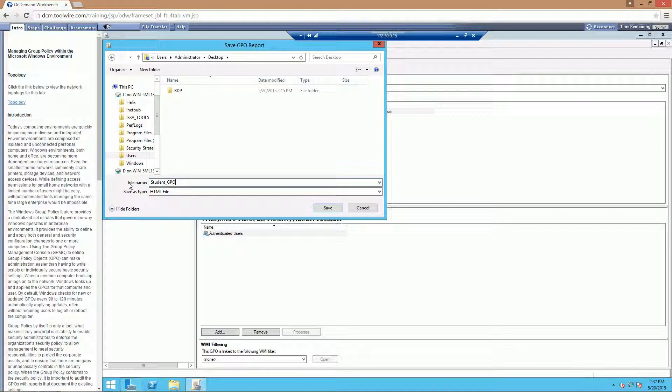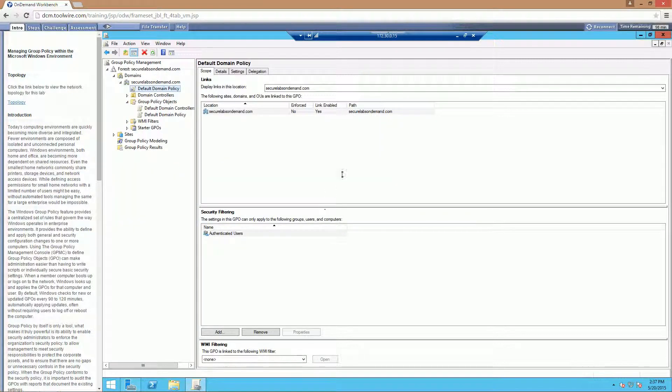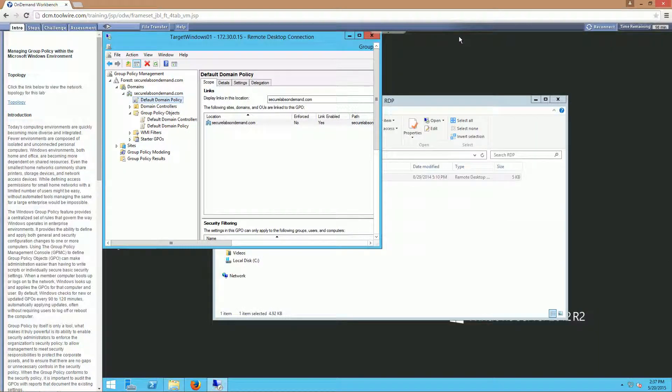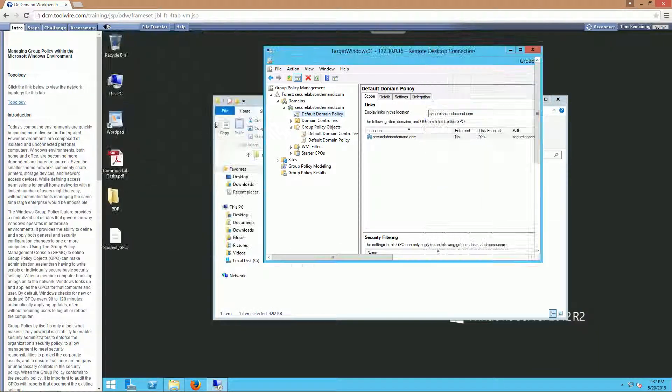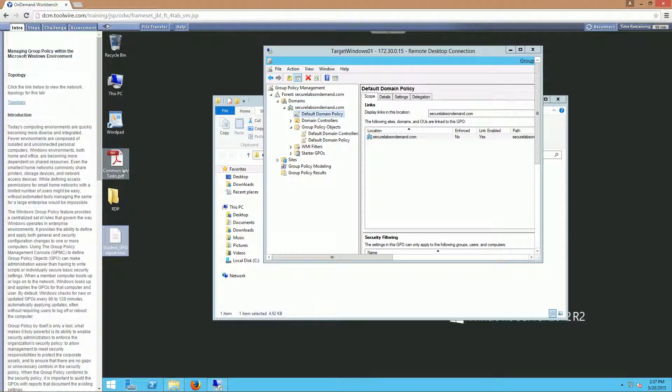GPO Report. Make sure to save it as an HTML file. Click on save. And if all is done correctly, there it is. On our first desktop, not in our RDP session.